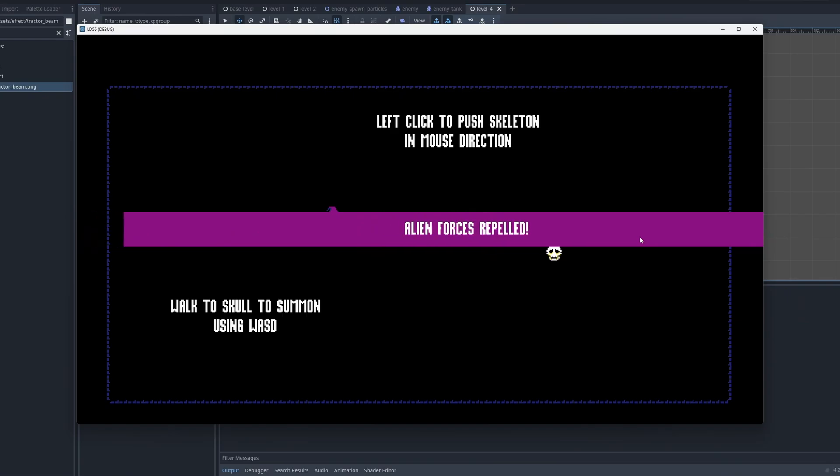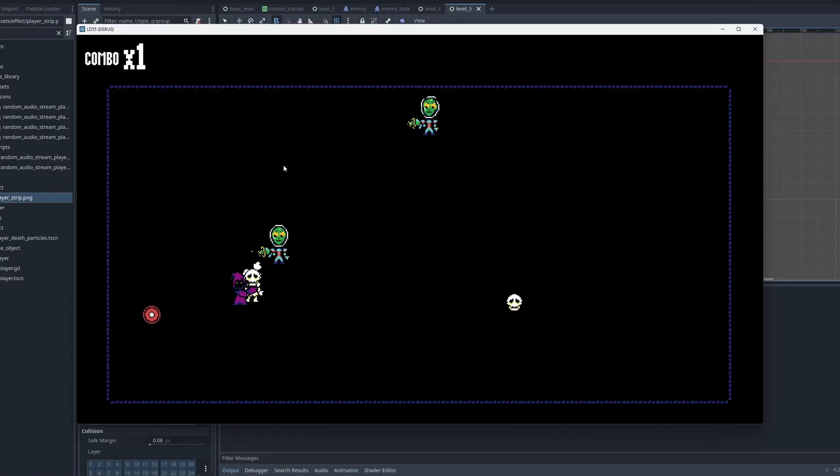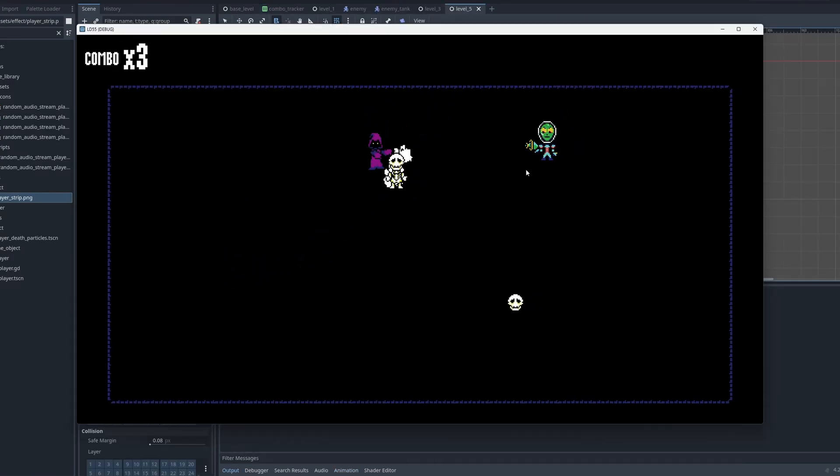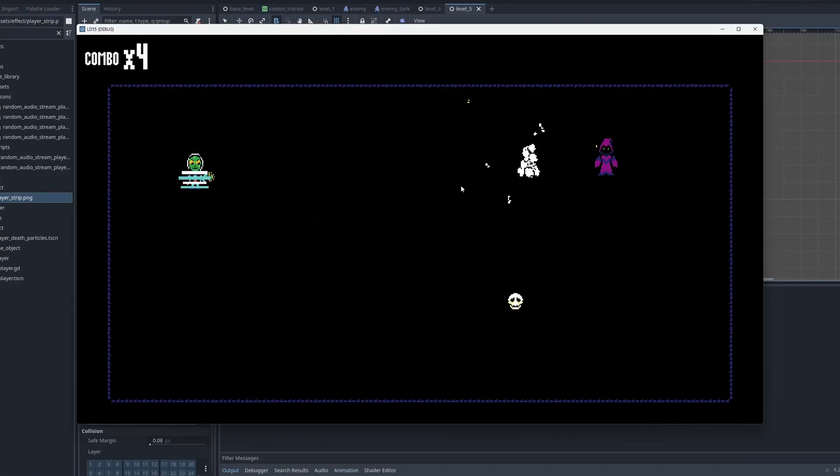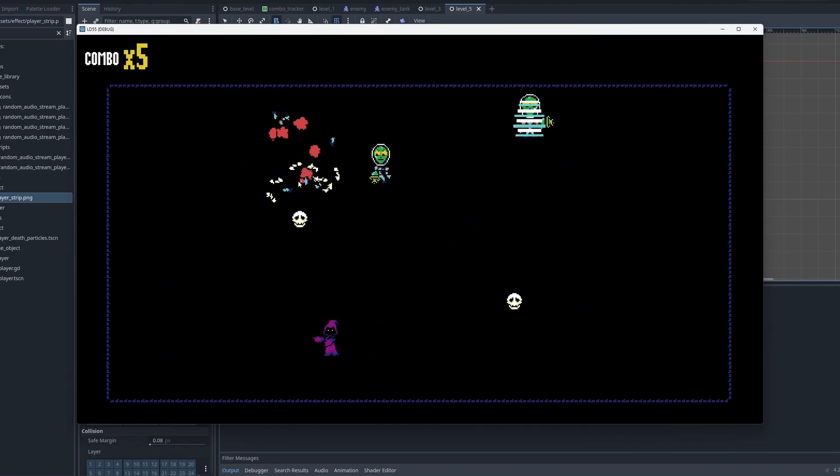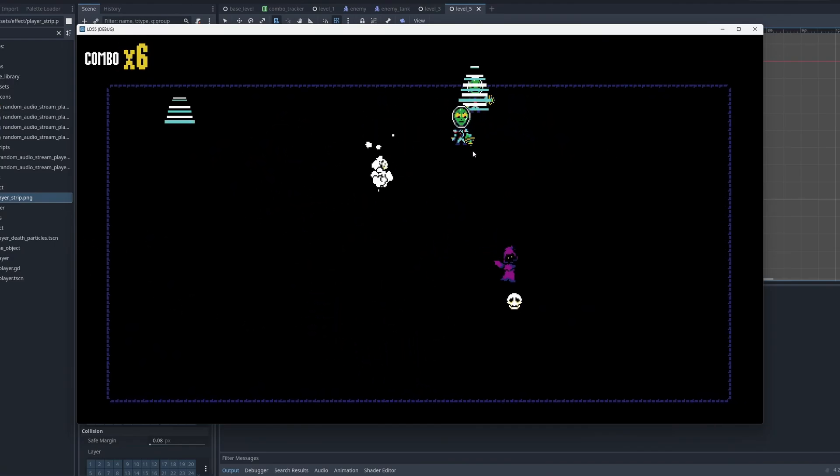There were still a few things to do at this point, namely sound effects and music, but I also had an idea for a combo counter to give the player a little extra incentive to play as efficiently as possible, so I added that. I also liked the combo counter for another reason. It made the game feel more like an arcade game.